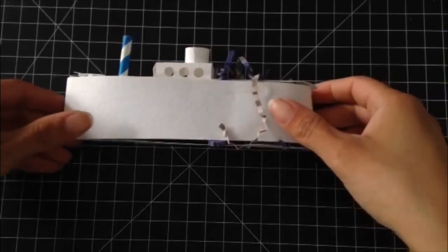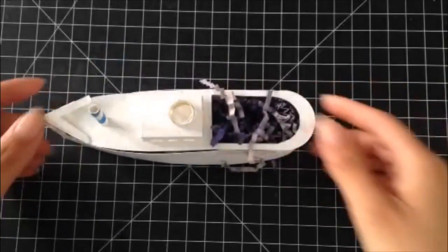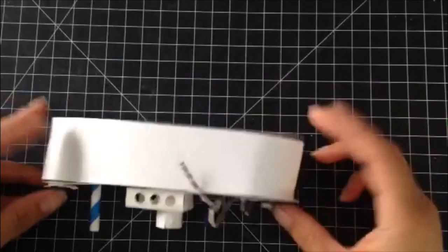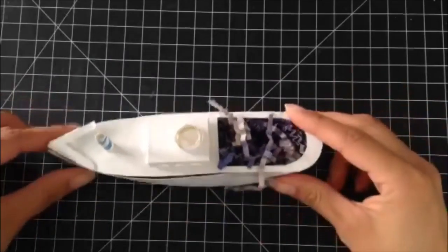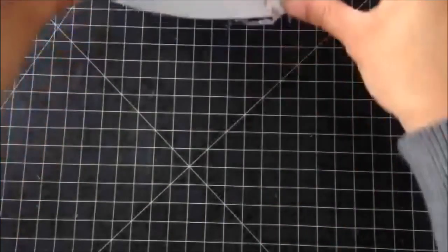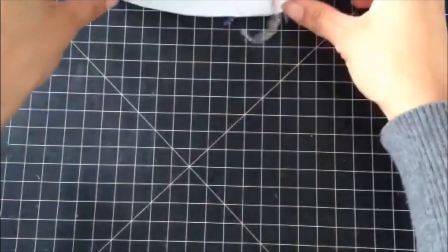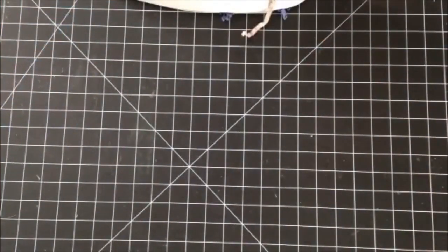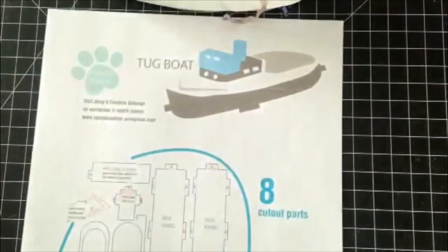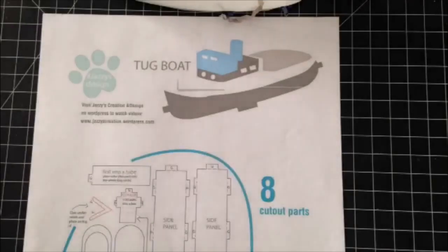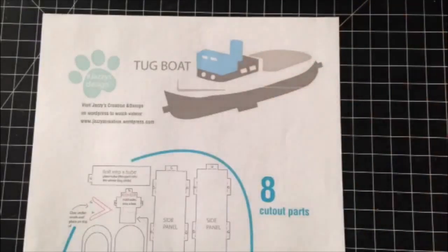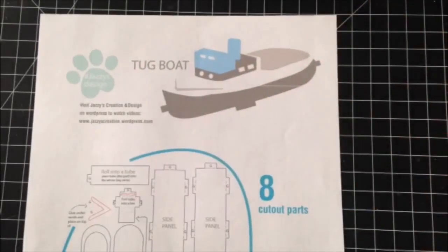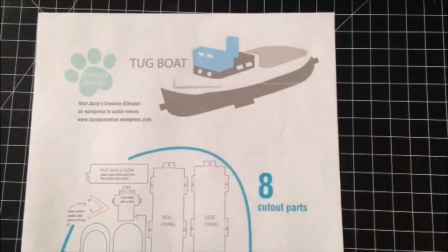Today we are putting together our tugboat. So in the kit you will receive instructions. You have eight cutout parts.